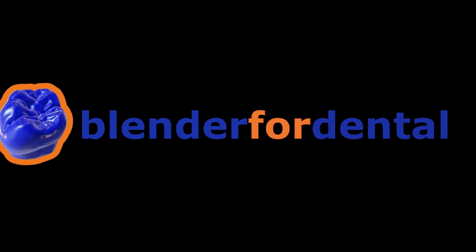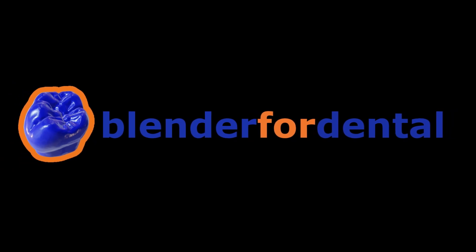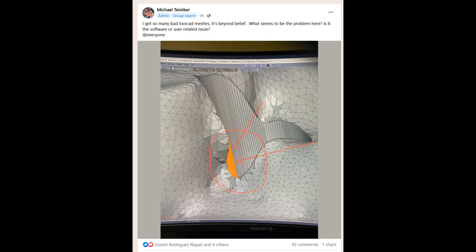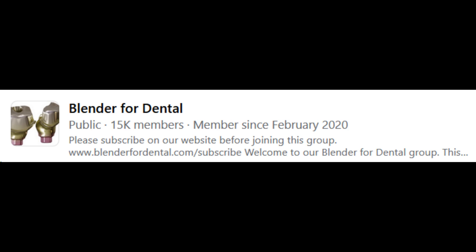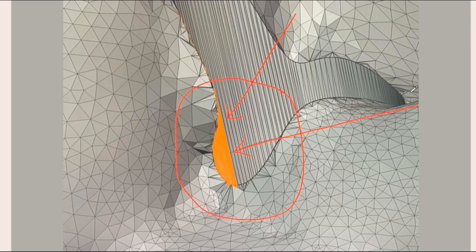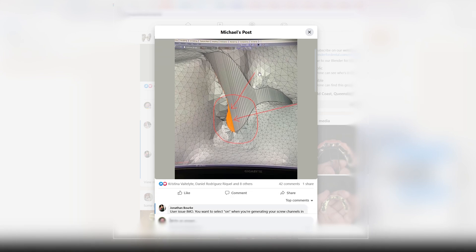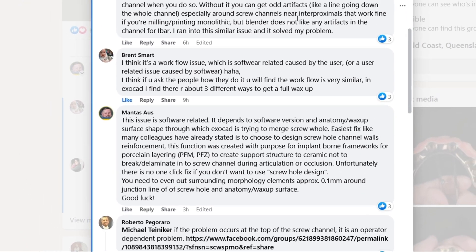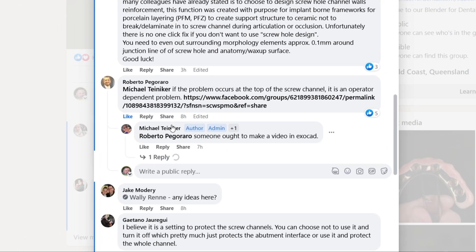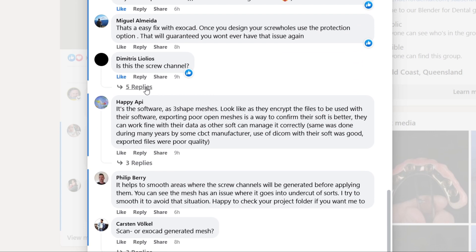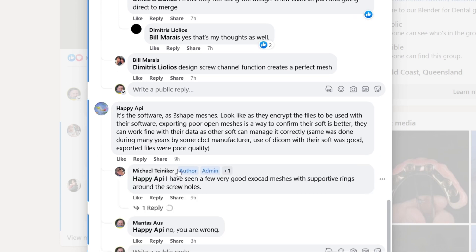Particularly, this video covers a very small topic: the screw channel. Mikhail Tanika, one of the creators of Blender for Dental, made a post on the Facebook group with a screenshot showing structural failure of a file and its anatomical surface. Many Blender for Dental professionals commented on it — Jonathan Burke, Roberto Pegraro, and many others, including John Wilson — and I'd like to share my opinion and knowledge on this topic in exocad.